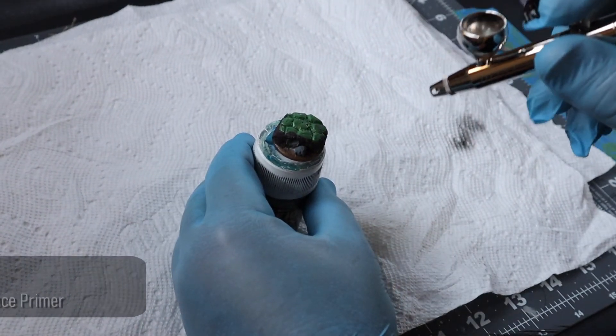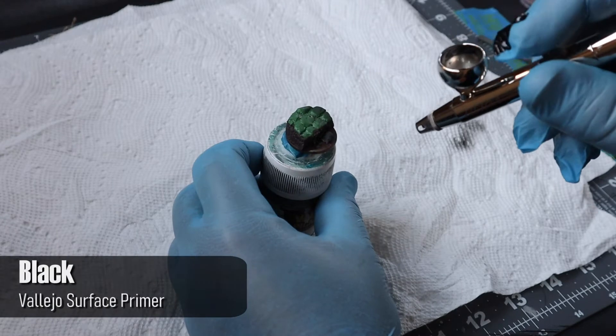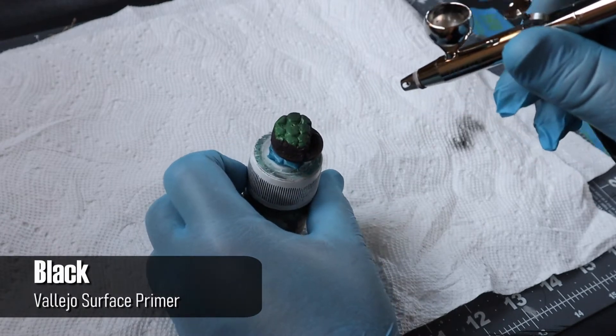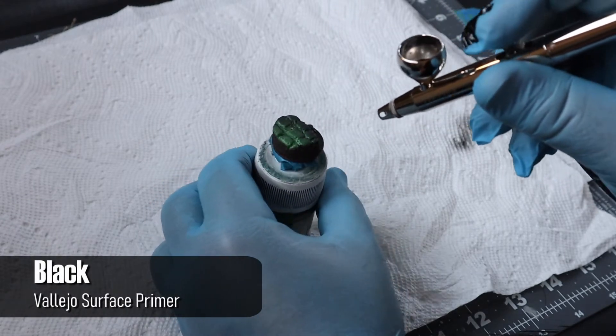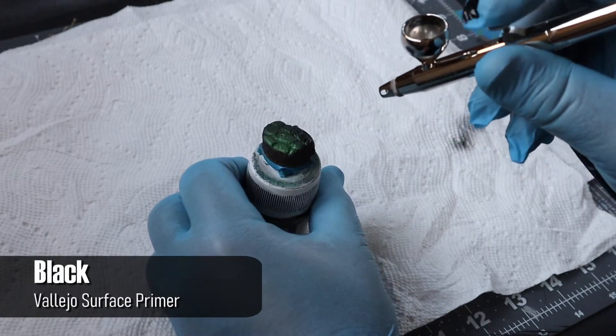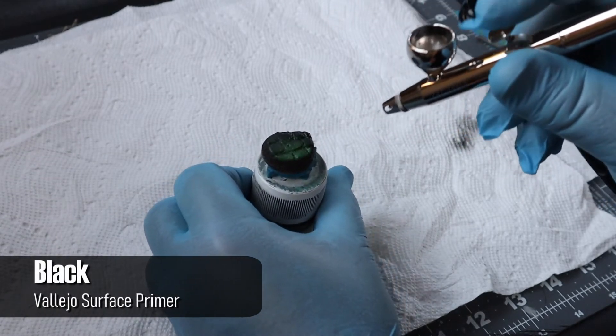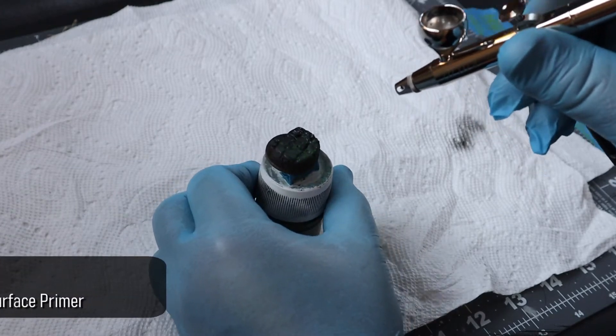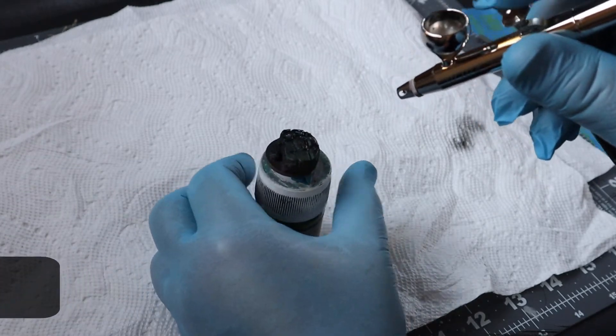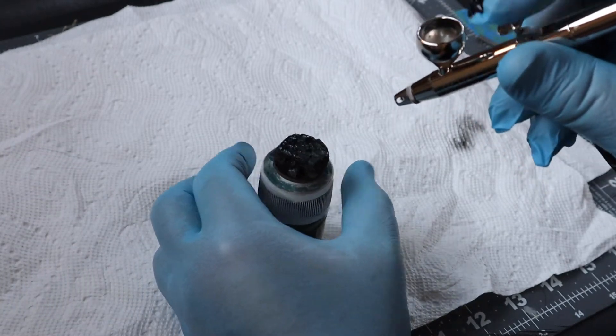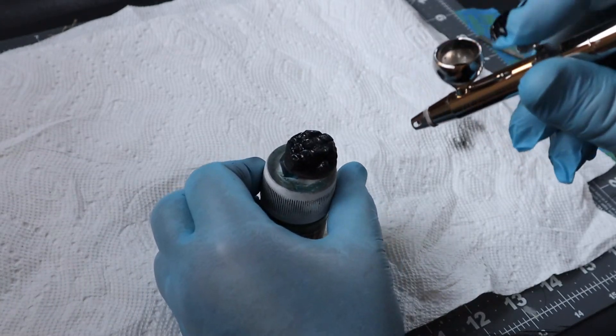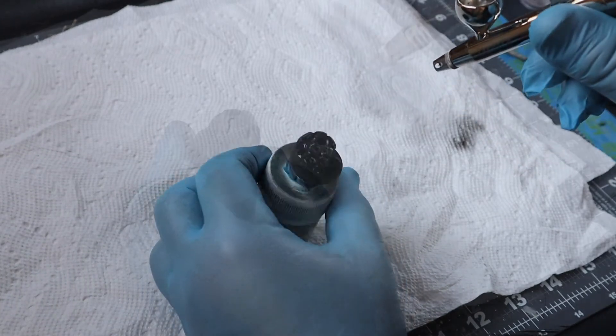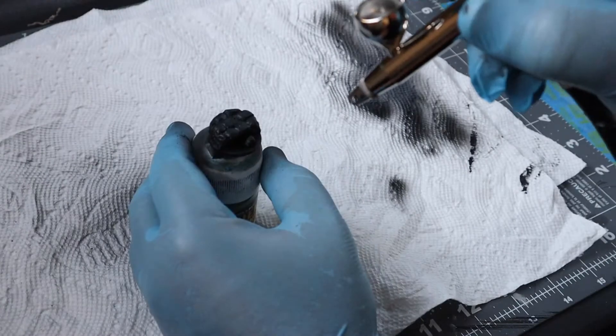With all the details in place, it was time to prime up the base. I did a zenithal prime for this, but you could totally just prime it in black and call it good, but I had the airbrush out for priming the miniature that this base is for and figured why not do it here as well.